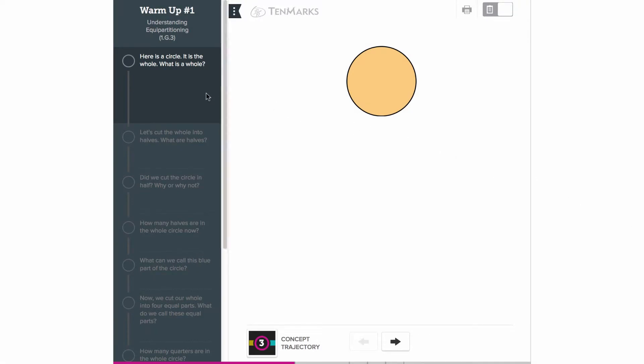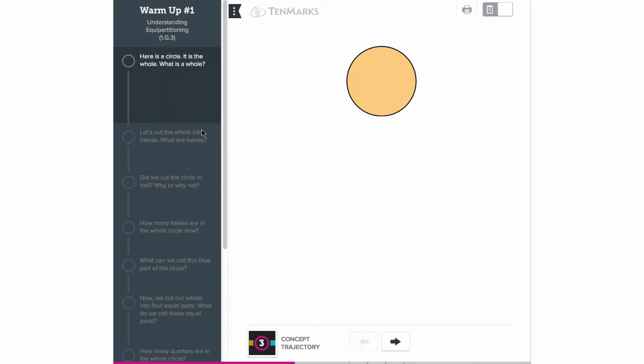To view the answers, click on the circle next to the question or use the arrows at the bottom of the screen.